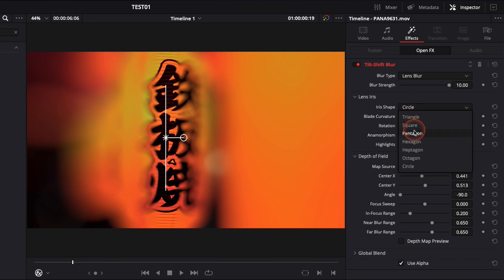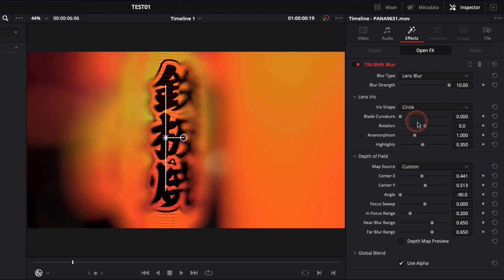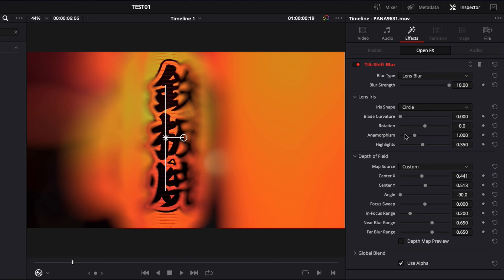If you want the triangle, square, pentagon, hexagon, circle, most of the time I stay in circle then you can just adjust the blade curvature, rotation, anamorphosis, highlight and stuff like that. I usually don't touch that. If you look for something specific you can do it but I usually don't touch any of that.